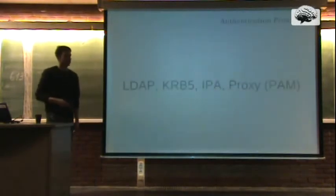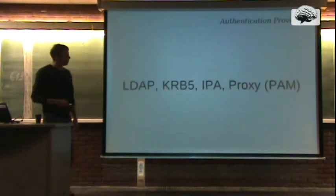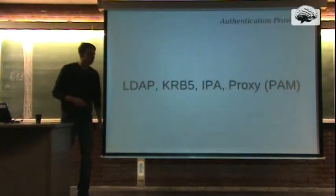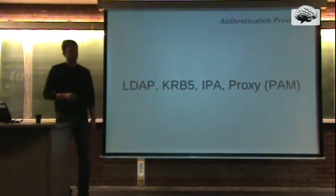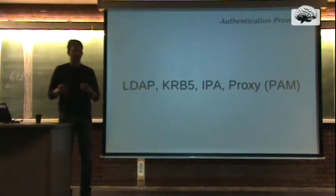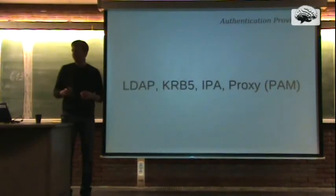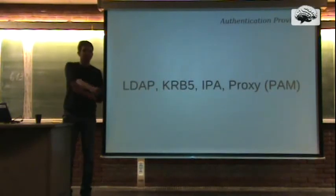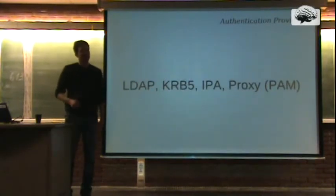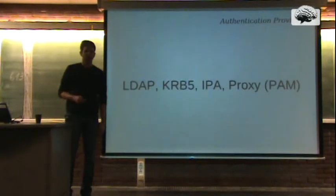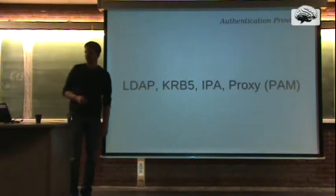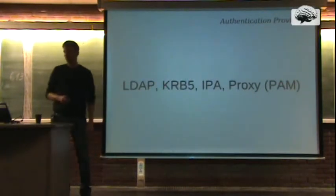What's IPA? What is this IPA? It's not a beer. It's not a beer, no. It's a free LDAP implementation, something like configuration interface.